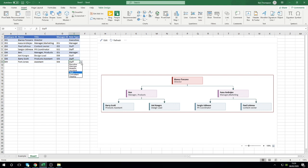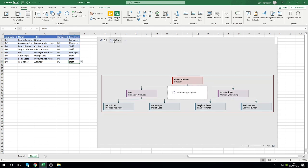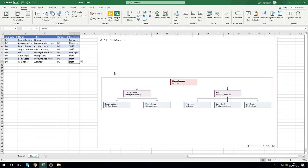We have a number of other options available to us there as well. Once I've now added Tom Jones, all you need to do is hit Refresh and you can see that whole team has moved over to the right hand side, but we can now see we've got those three individuals reporting into Ben.